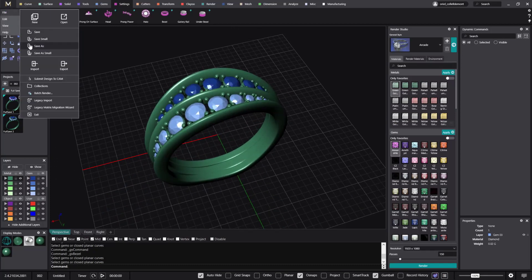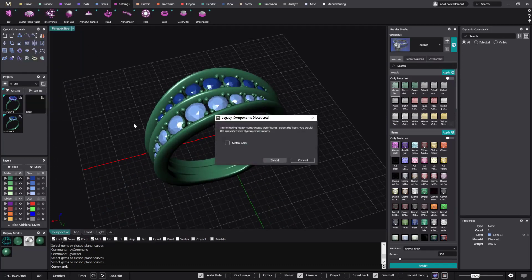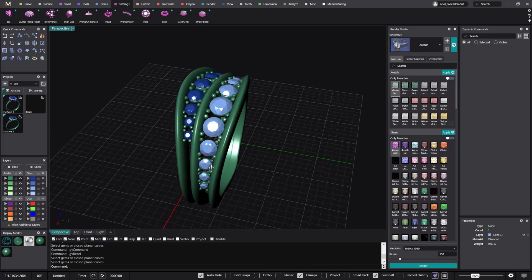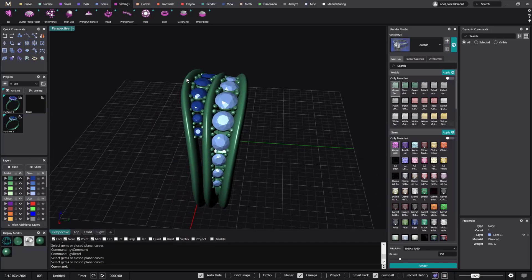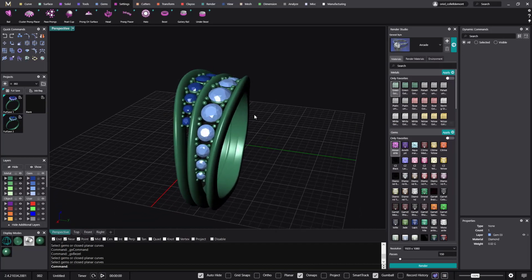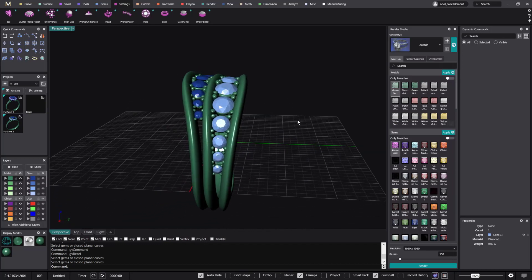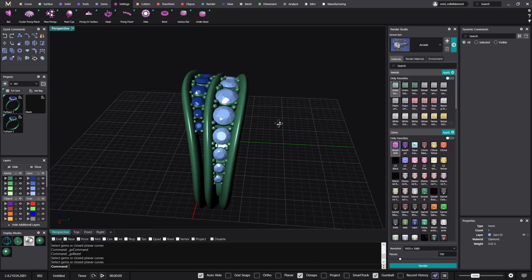We have the option Legacy Port, and Matrix already recognizes that there are matrix stones here. If I click on the Matrix Gem I would be able to convert all these gems from this matrix file. But today we don't need that, and the reason is because the batch render works with the layers — what layers we place these different parts on is what will take more importance when it's time to do the batch render.